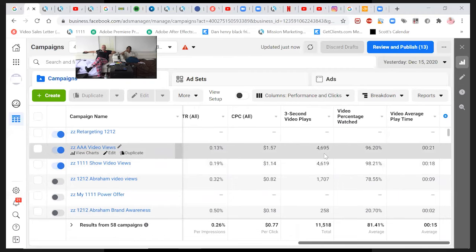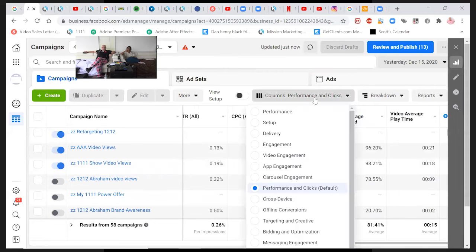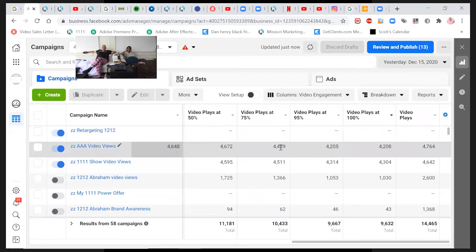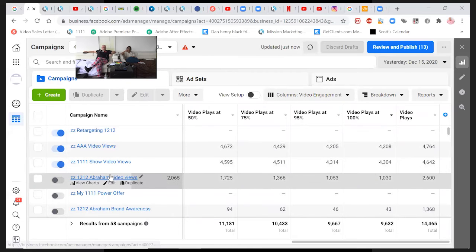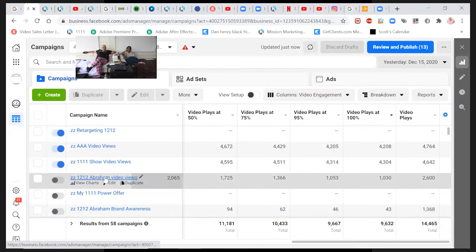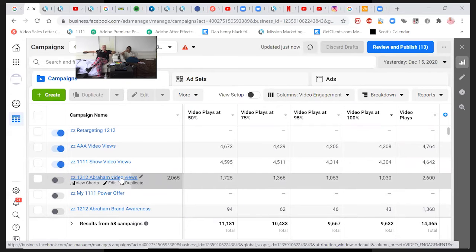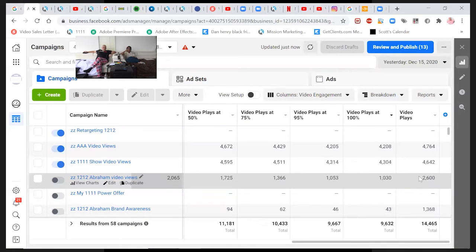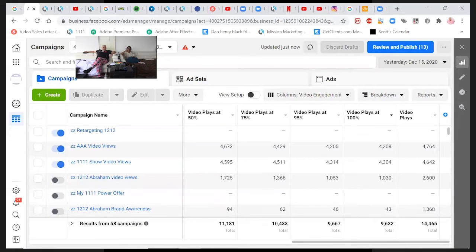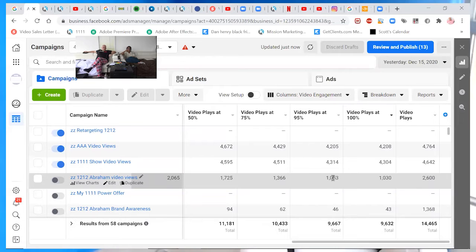And yeah, it's interesting. It's like, look at this. Sorry. On video views. On 12.12 Abraham video views. Same budget. But less video views. See?